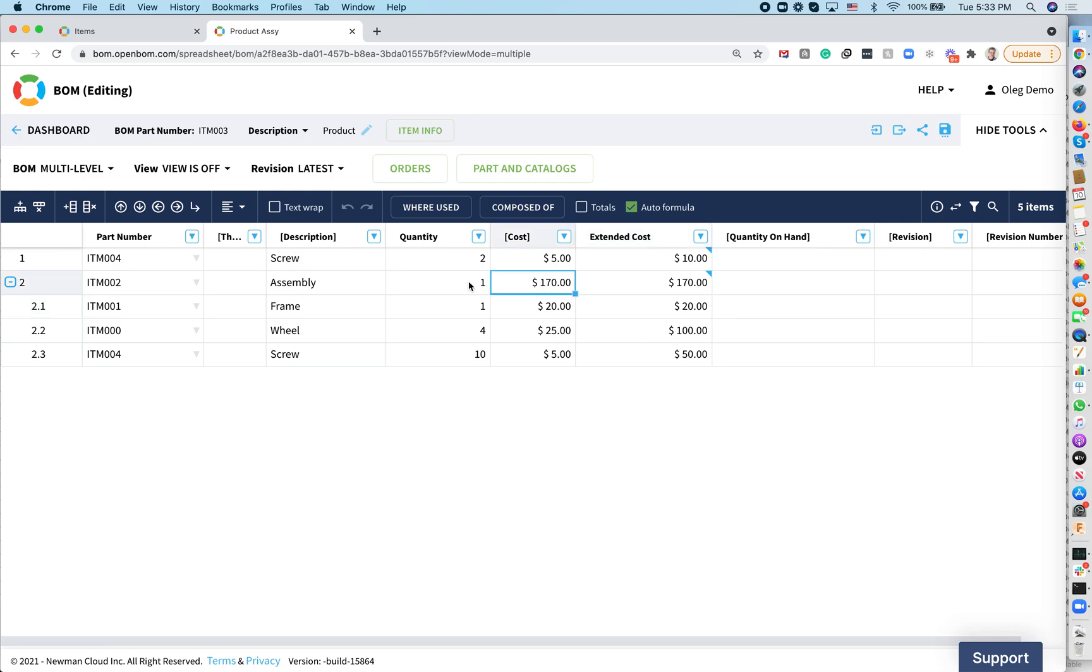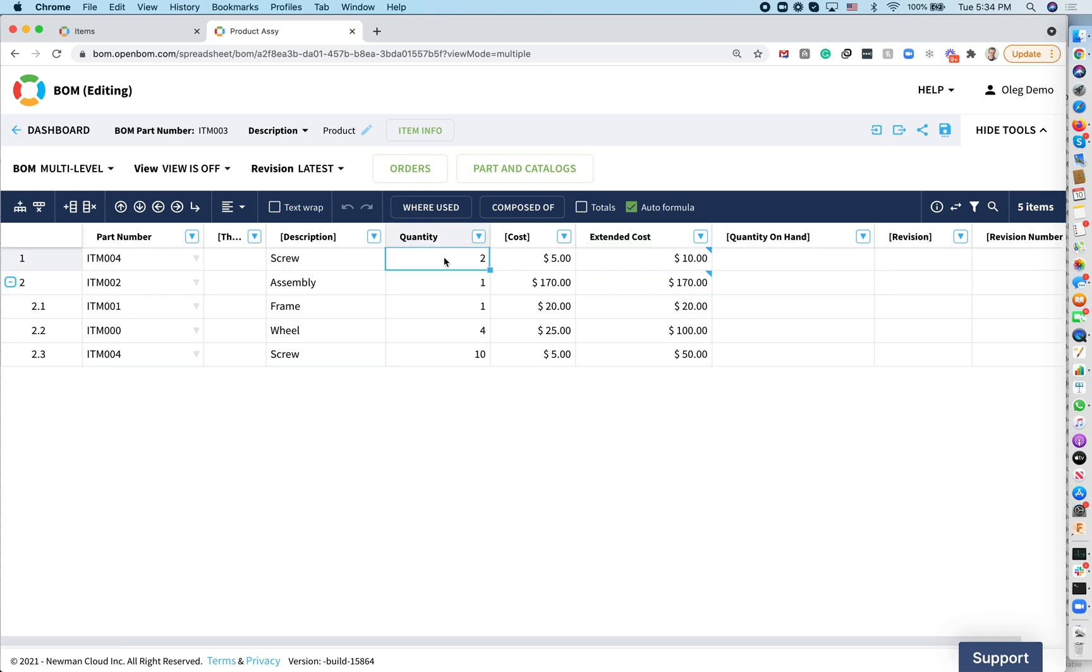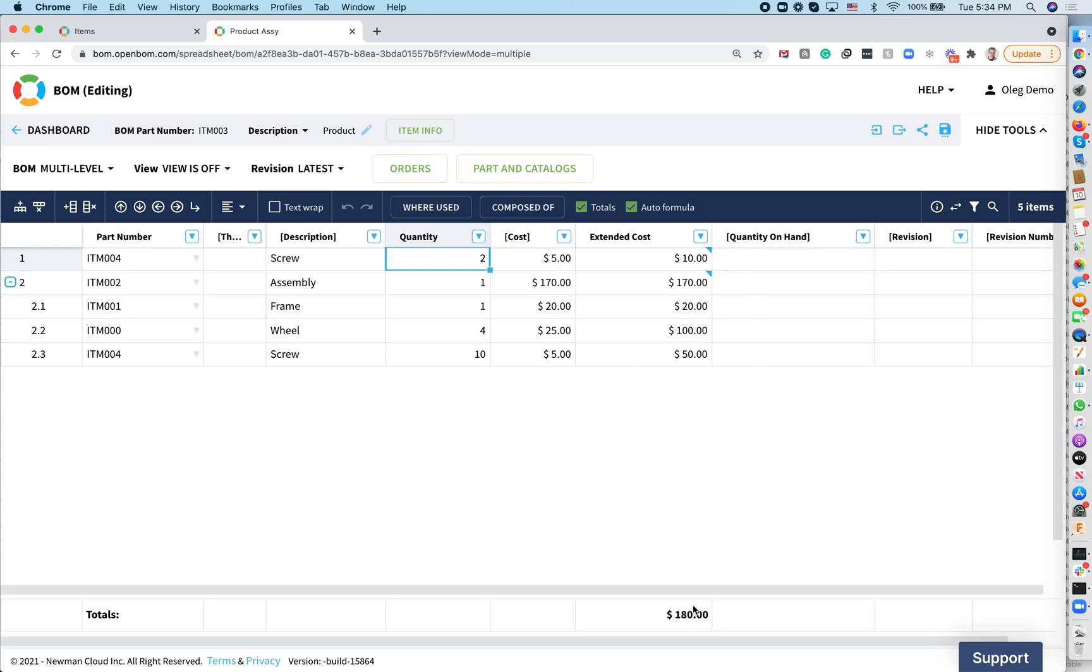That's $170 placed here. Now I have one assembly, so it's a total cost of $170, and I have two screws at $5, that's $10. So that's how you get the total. You enable total and you see $180. That's the total cost of your assembly.